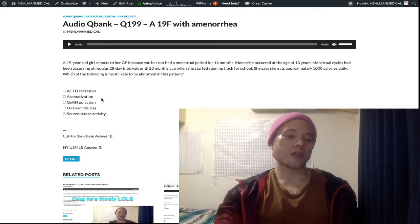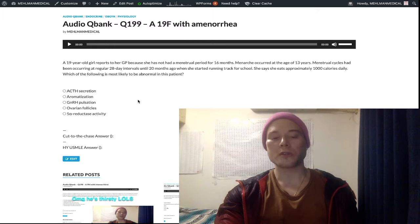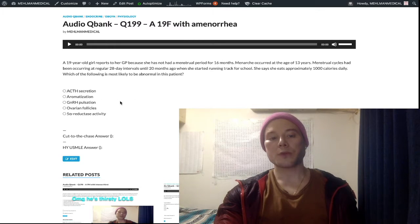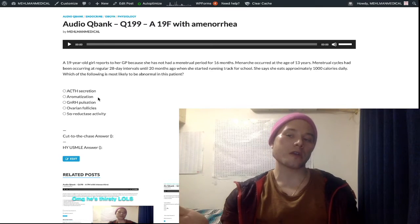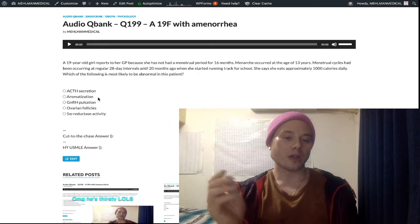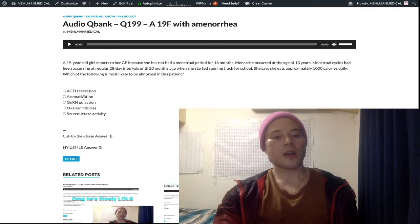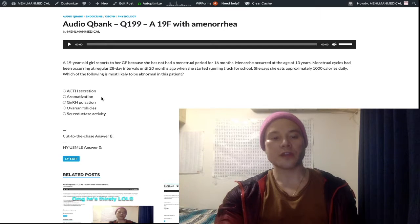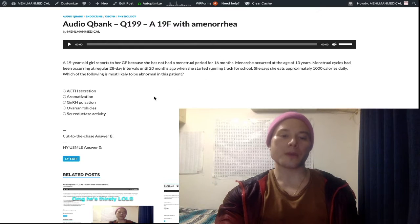Aromatization occurs in granulosa cells in females and Sertoli cells in males. Those cells secrete aromatase, which converts androgens from the theca interna cells in females and the Leydig cells in males into estrogens. You can have aromatase deficiency with increased androgen levels because they can't convert those androgens into estrogens, but it's not our answer here — it just serves as a distractor when you're unsure of the mechanism for why a low BMI girl would have amenorrhea.